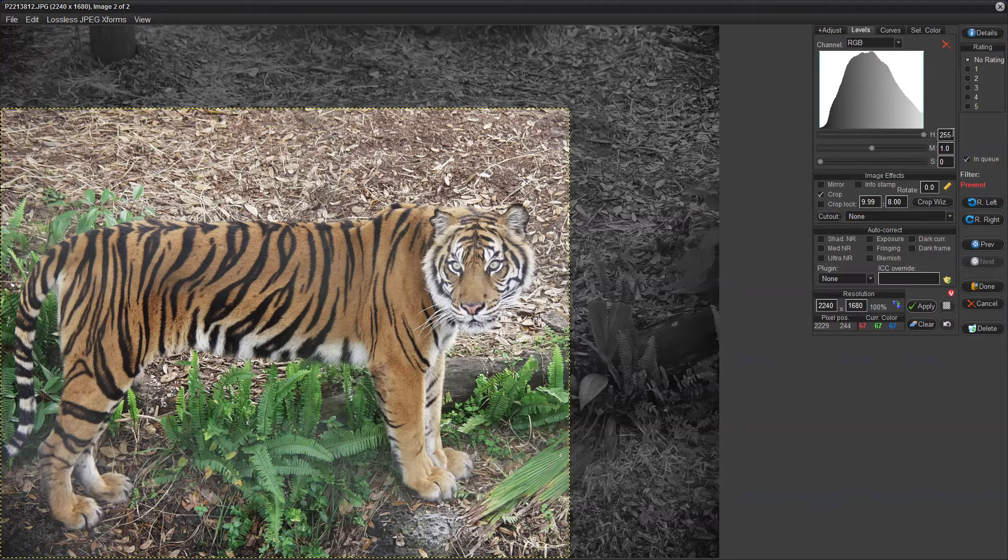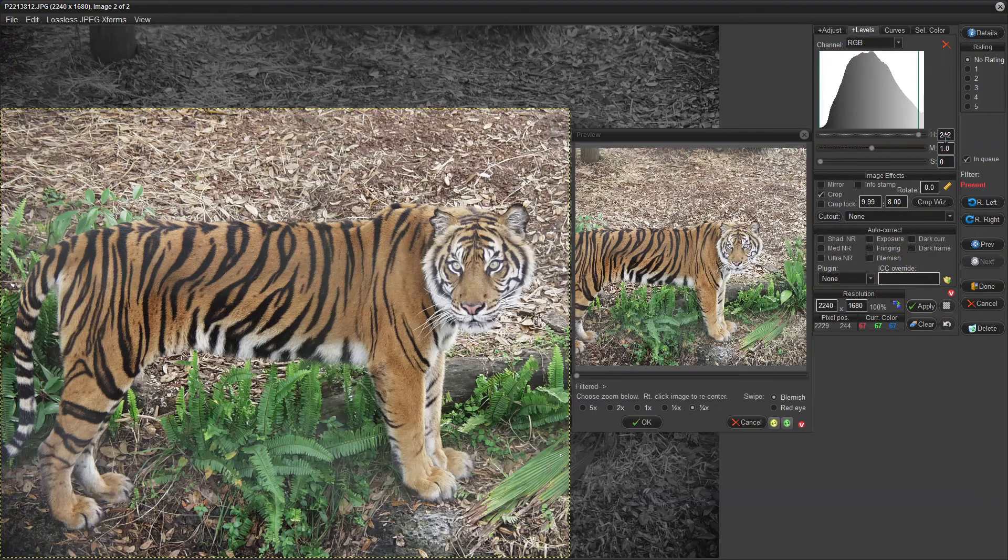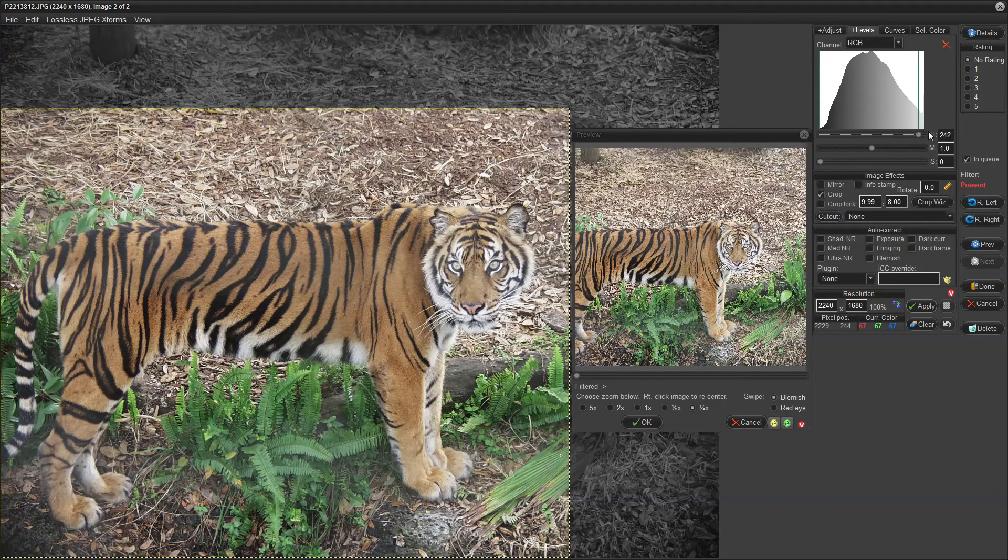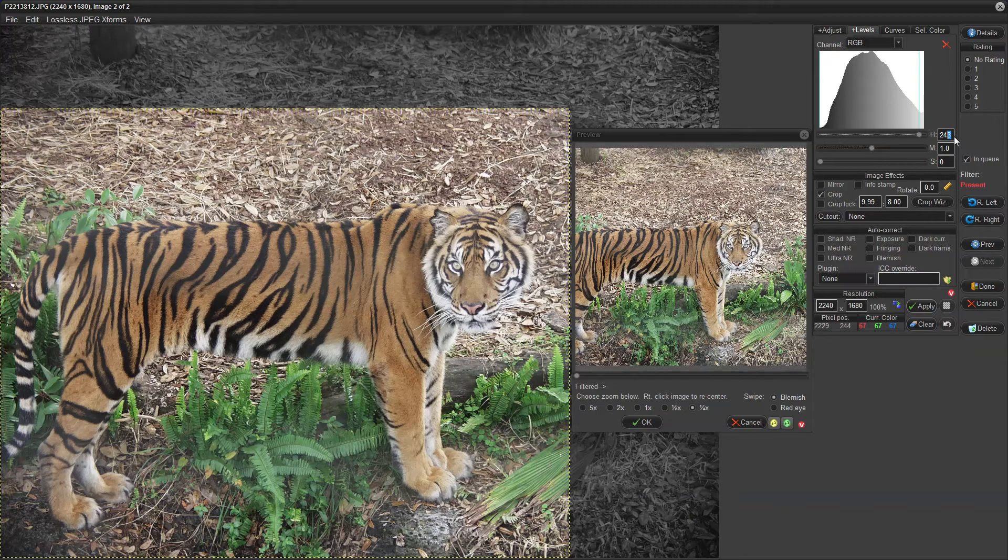So what I'm going to do is I'm going to move this number 255, which is white. Zero is black, 255 is white, and everything in between are the various shades of brightness between black and white. So I'm going to change this 255 white to 242.